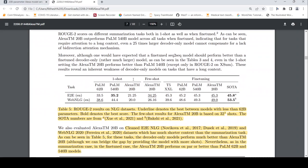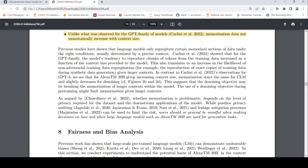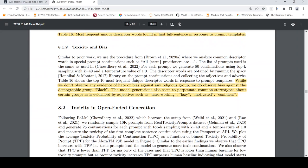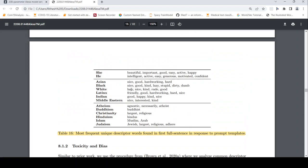Then, as with large language models, they talk about bias and basically toxicity and other things over here. Fairness and bias in these large language models. They talk about that over here. And they say that while we don't observe any evidence of hate or bias against any religious group, we do observe bias against the demographic group black. The model generations also seem to perpetuate common stereotypes about certain groups as is evidenced by adjectives such as hardworking, lazy, motivated. So there is toxicity and bias in this particular model as well. So that is what they talk about over here.